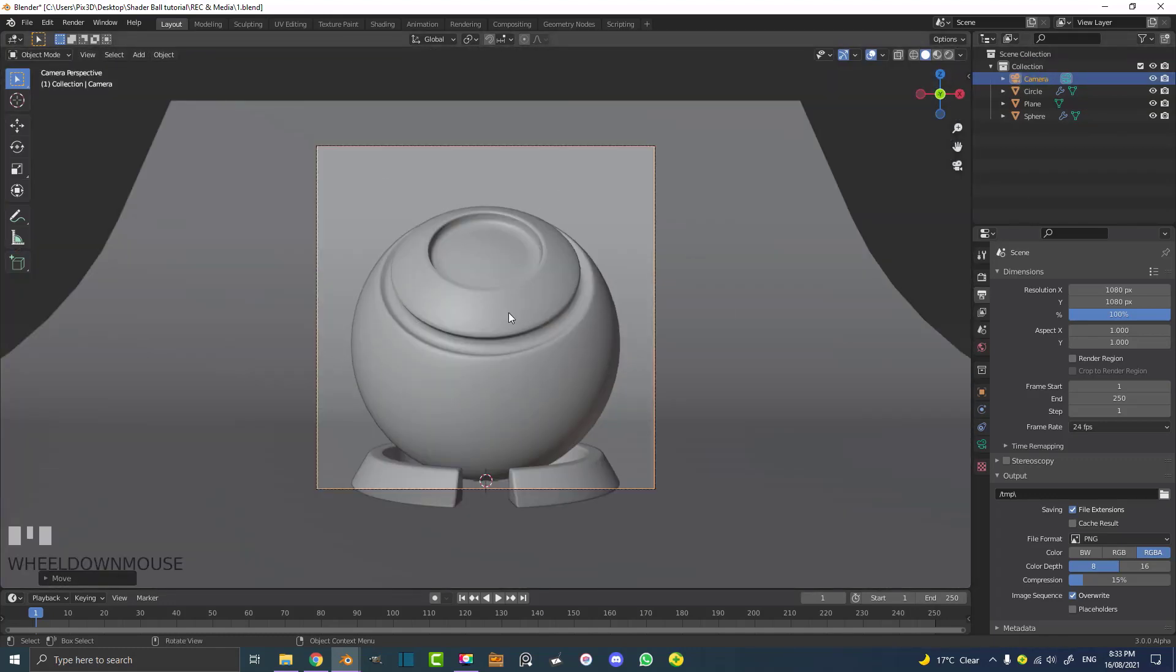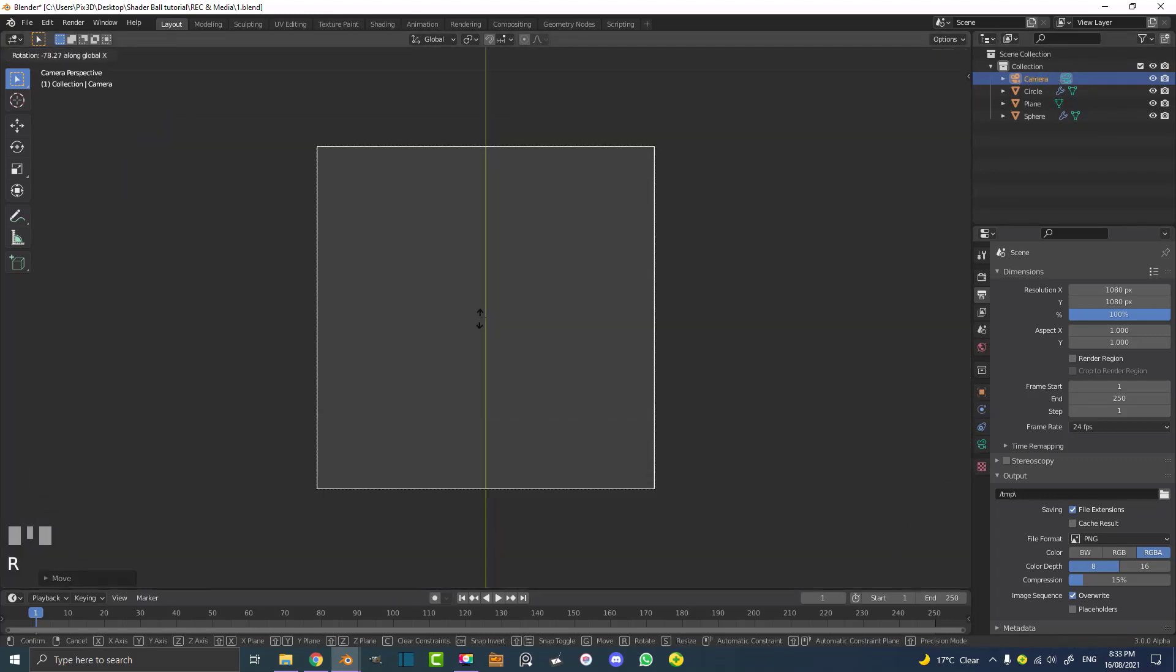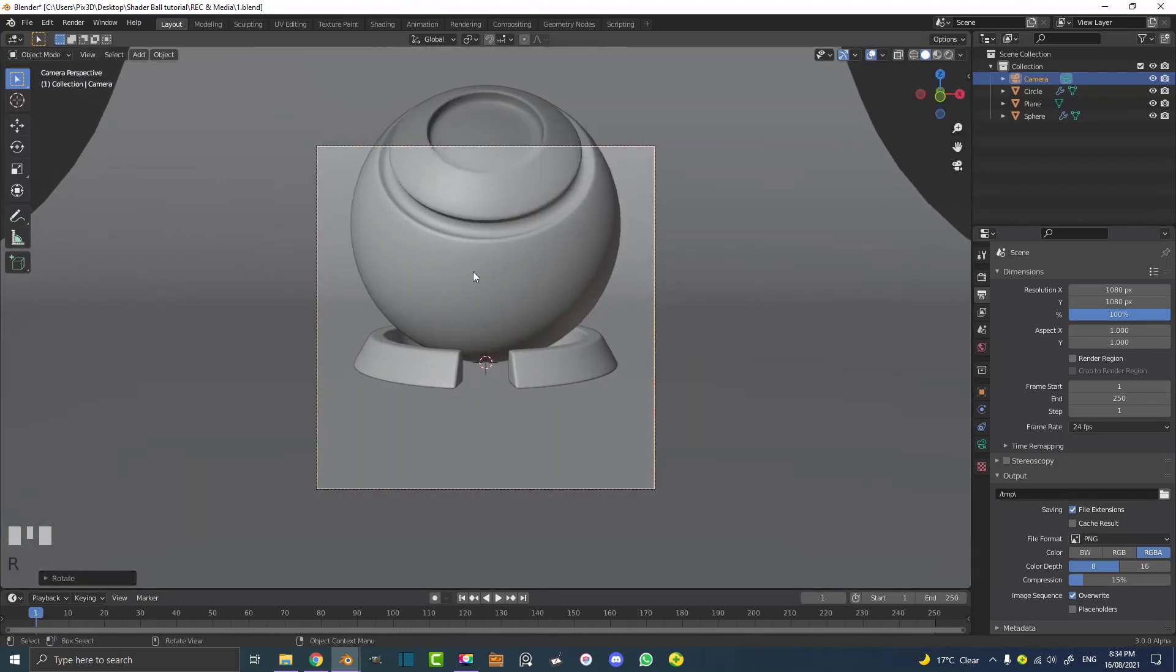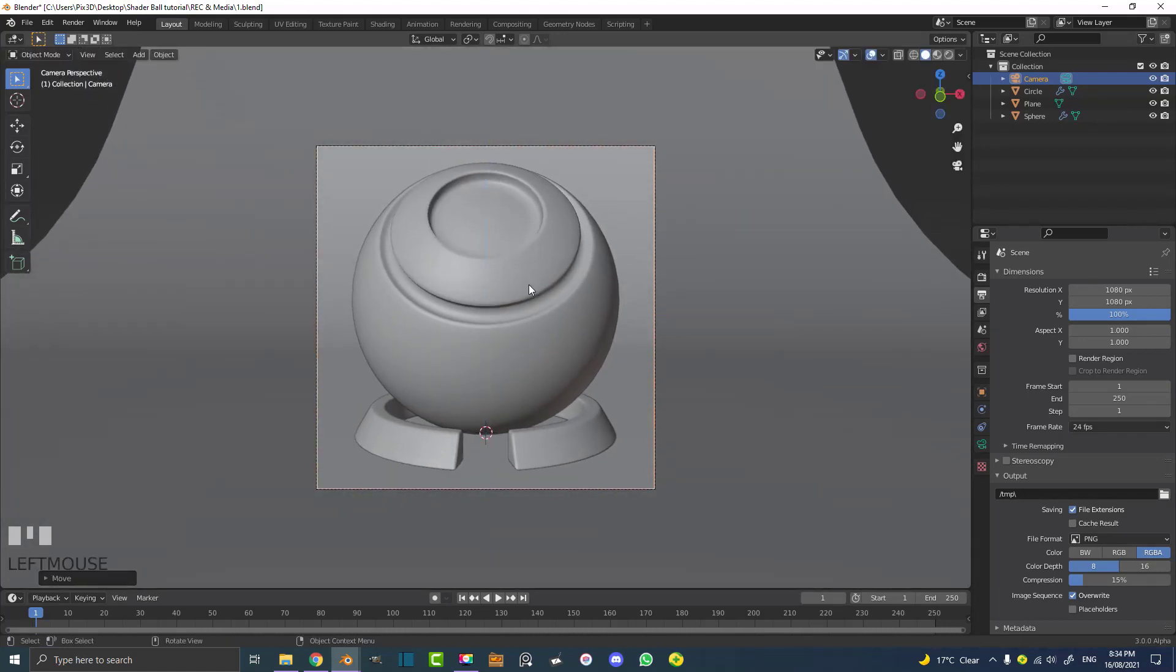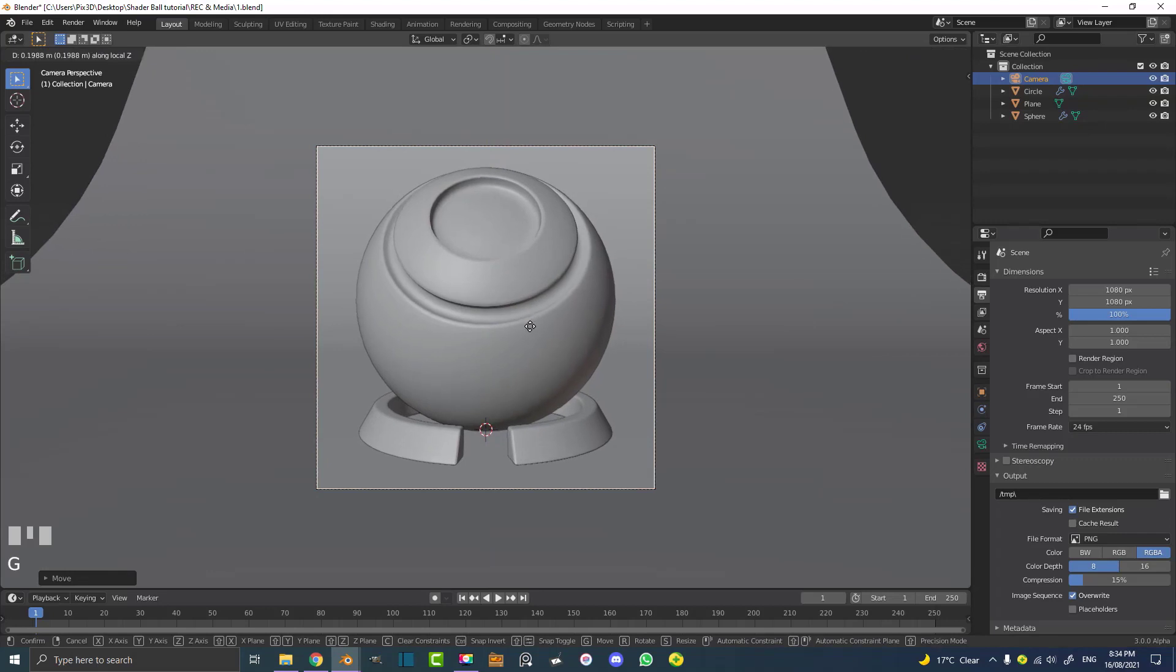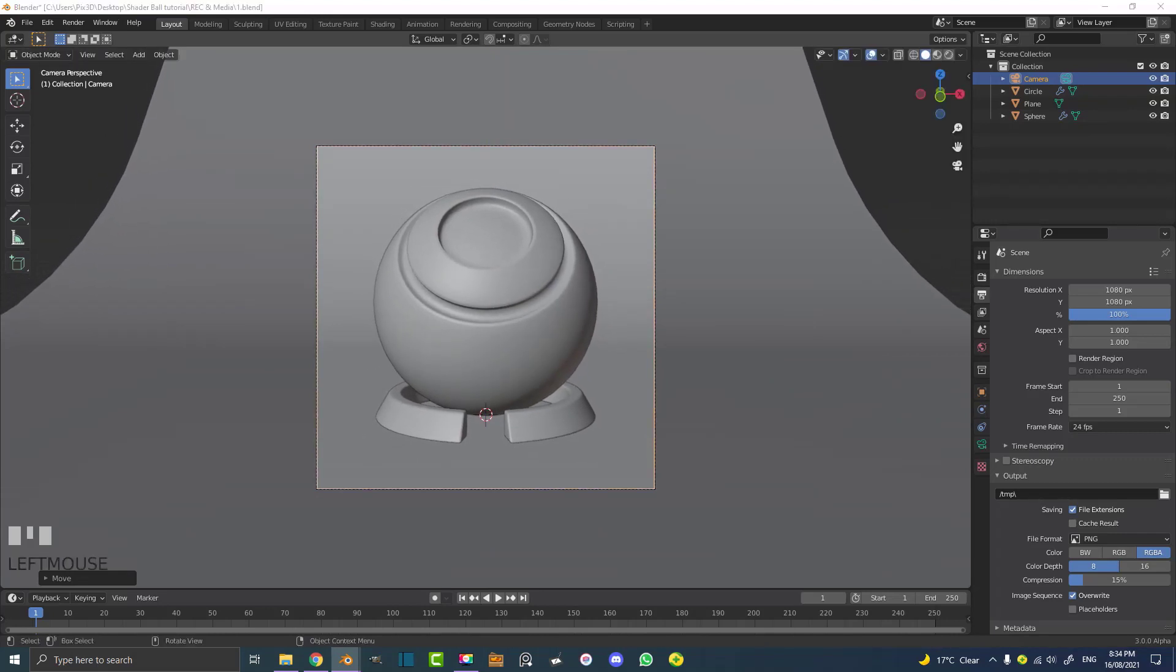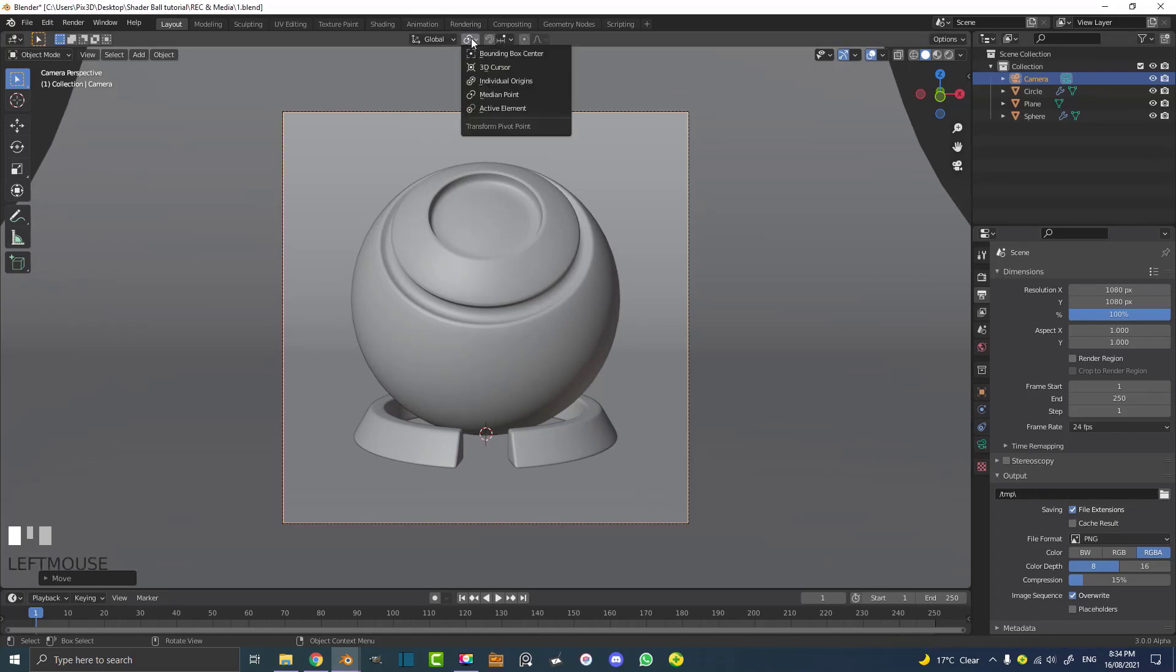With the camera active you can hit zero on your keyboard and that'll take you into camera view. So you can see we're in camera view. And with the camera still active we're going to hit R and then X and we can rotate it on the X and let's rotate it down a bit and then G, Z, move it up. So this is completely up to you. You can move the camera however you want. So I'm going to go something like that.